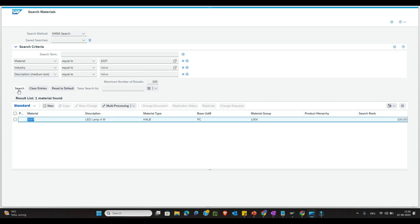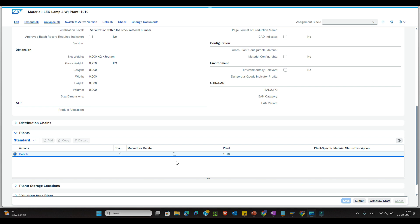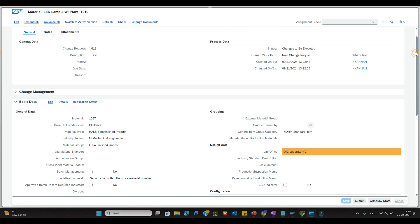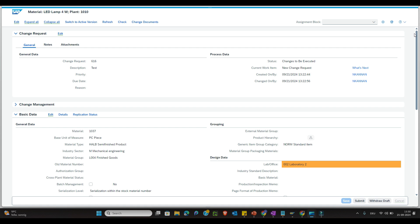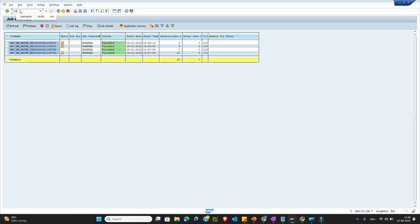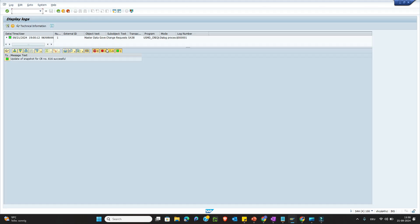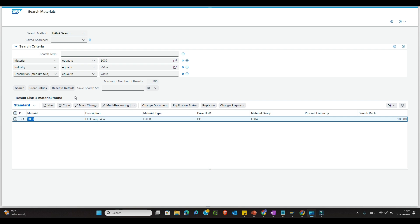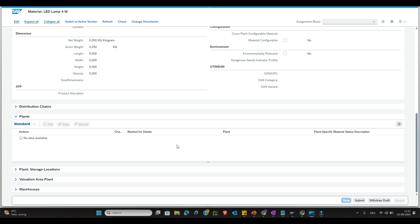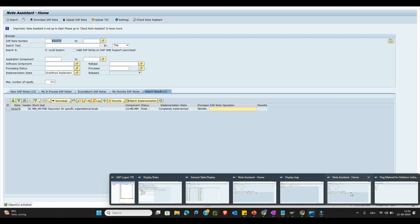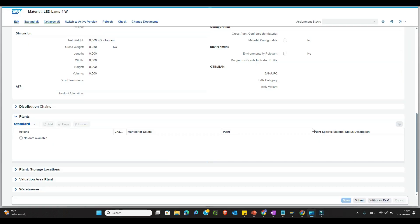If you check the change request, data still exists in the staging table. To synchronize backend changes in the staging tables, run the USMD_SNAPSHOT_REFRESH report. Go to SE38, enter USMD_SNAPSHOT_REFRESH, enter the CR number, and click Run. The snapshot is updated successfully. Go back and check — the plant is removed. The USMD_SNAPSHOT_REFRESH report has also updated the staging tables, so in this case you don't need to do anything extra.